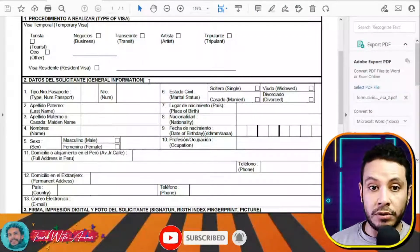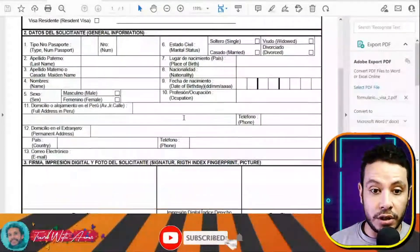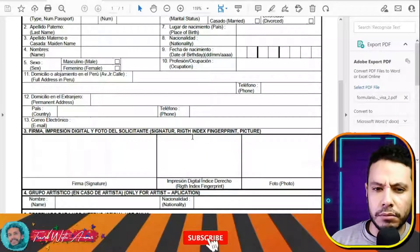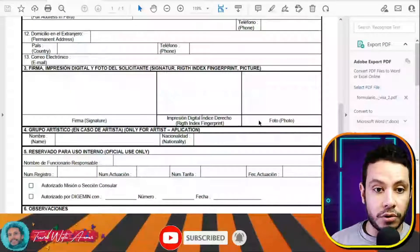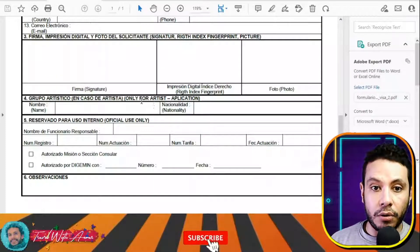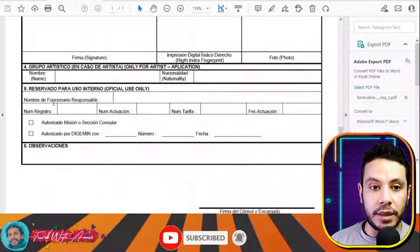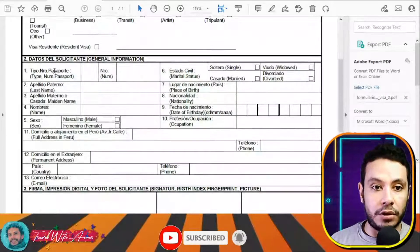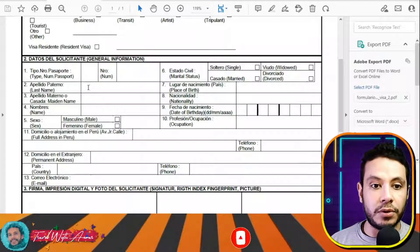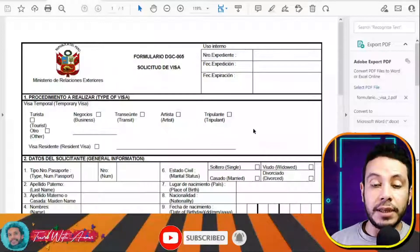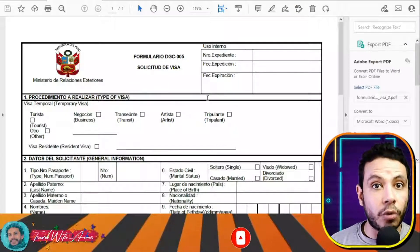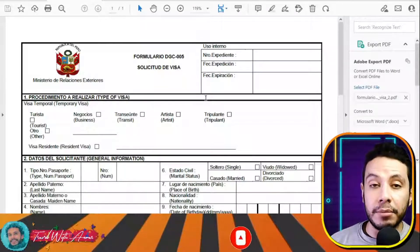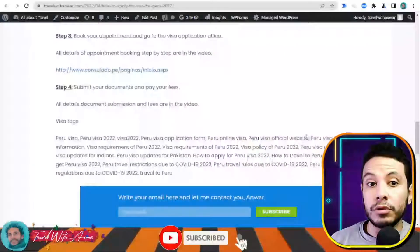This is the visa application form. Here you choose the type of visa, then write your general information in this section. There is also a section for your right index fingerprints and your picture, and a section only for artists. The last section is for official use only. You just need to fill in your passport number, marital status, place of birth, and all required details. In the end you take this form along with all required documents to submit at the embassy of Peru in your country.